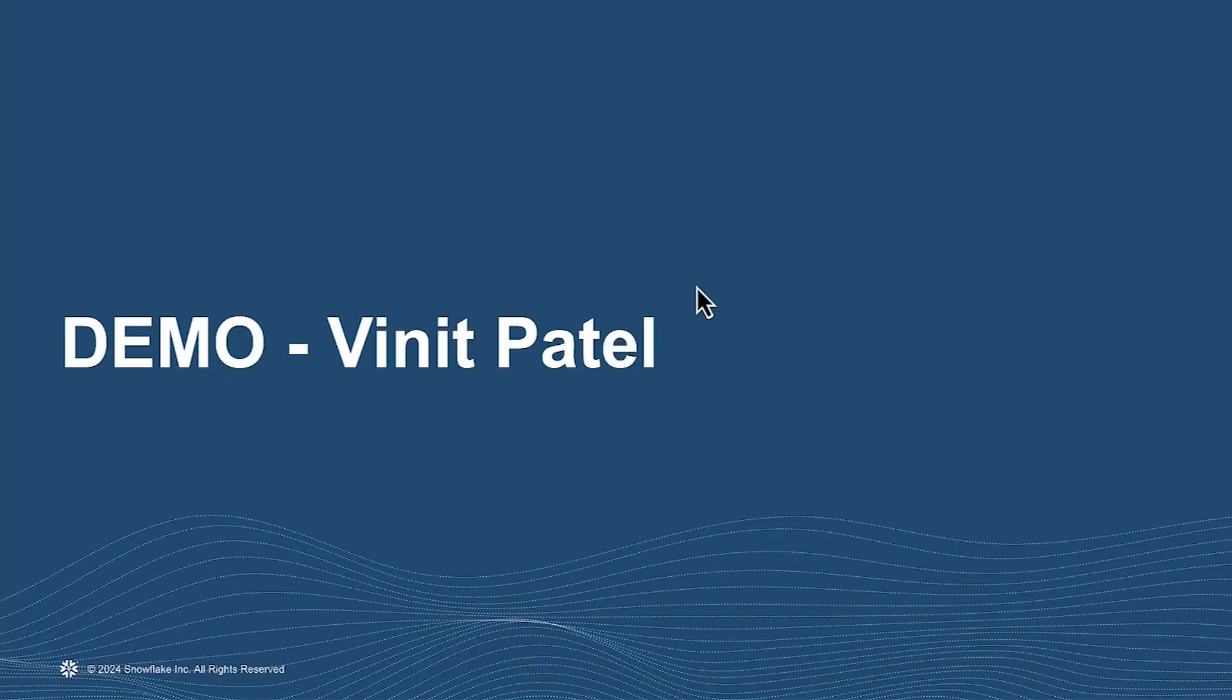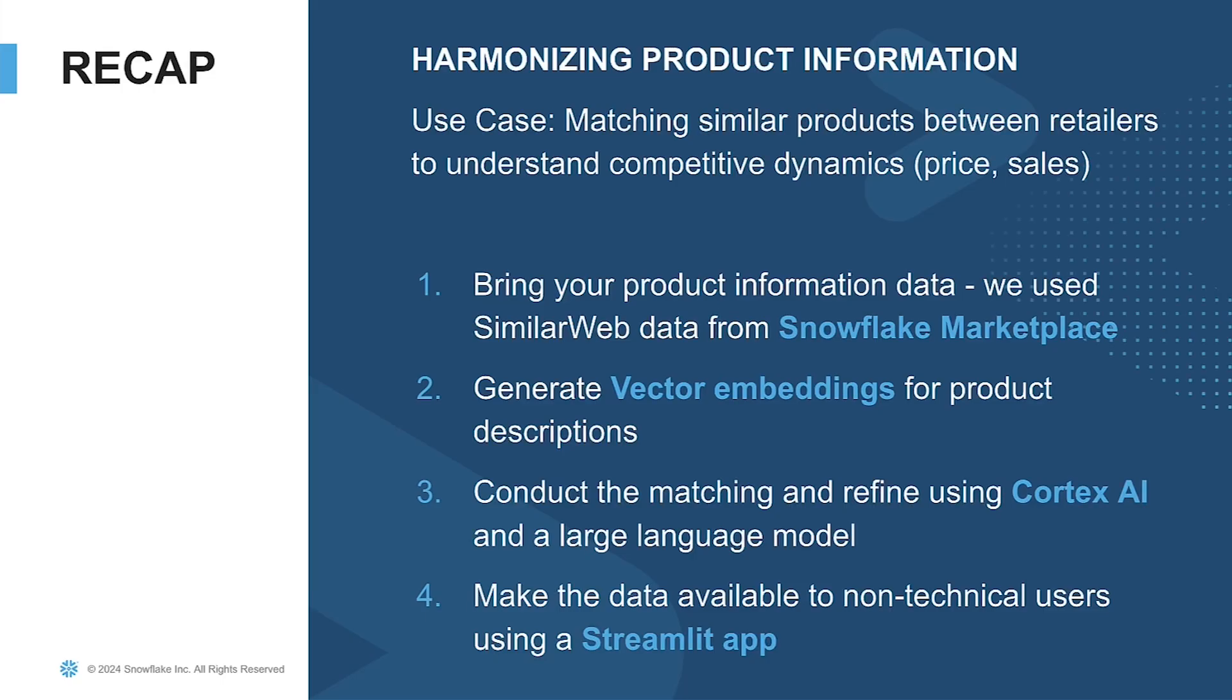Thank you, Vinit, for that great demo. All right, everyone, let's do a quick recap of what we saw. We saw a demo for how to harmonize product information, and the use case here was to match similar products that we saw between retailers that didn't have any common product codes but they had a common title. And this typically is done to understand competitive dynamics. Maybe you want to compare prices of similar items or look at other competitive sales information.